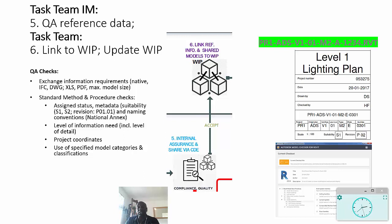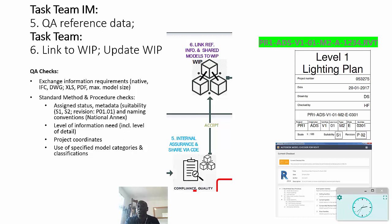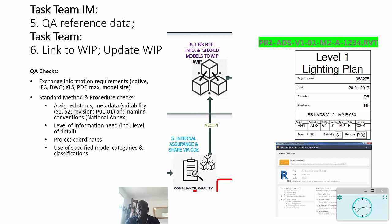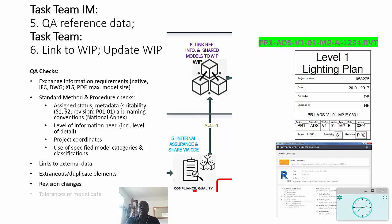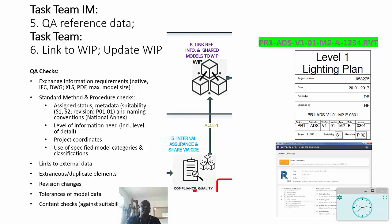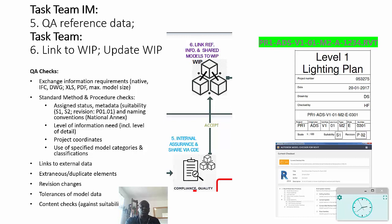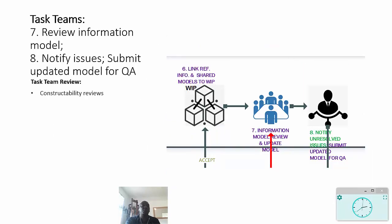And of course it's important to use specified model categories and classifications, which are specified - example being UniClass, but there are others. These are some of the other things that you might want to check before you then link, or the task team links that information into their work in progress, and on that basis uses it to update their work in progress.